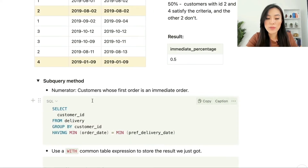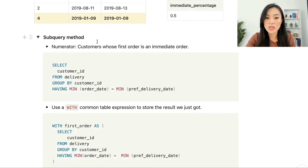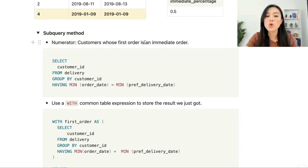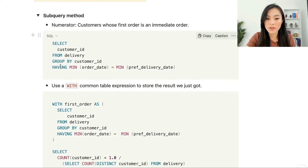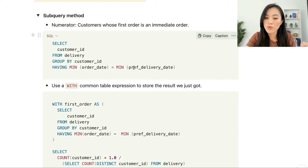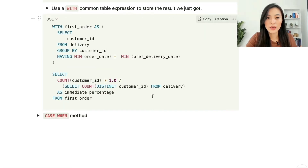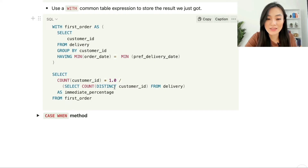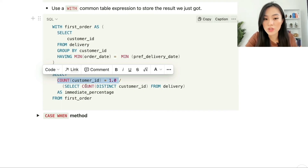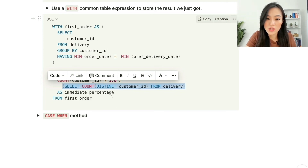Using the subquery method, we get the numerator and denominator separately. For the numerator, we count customers whose first order is an immediate order using GROUP BY and HAVING: SELECT customer_id FROM delivery GROUP BY customer_id HAVING MIN(order_date) = MIN(preferred_delivery_date). We store this in a CTE called 'first_order'. Then we compute: SELECT COUNT(customer_id) * 1.0 / (SELECT COUNT(DISTINCT customer_id) FROM delivery) AS immediate_percentage FROM first_order.